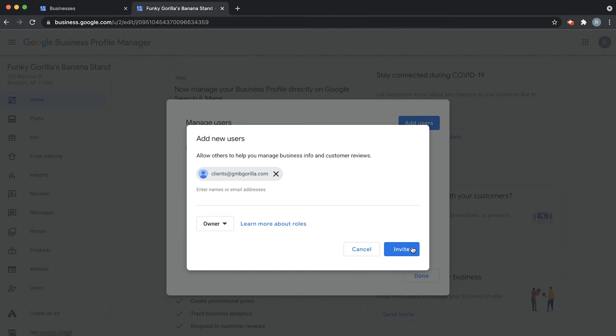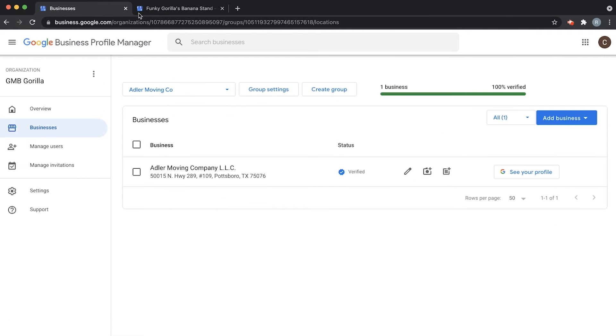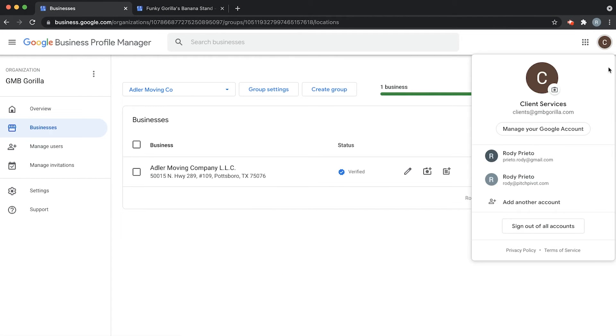I'm not going to do that just yet because I want to show you the other side of it. So we're going to hit Cancel here, and now I'm going to show you how to do it from the client's account.